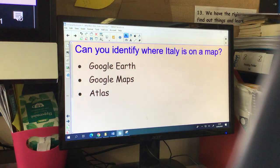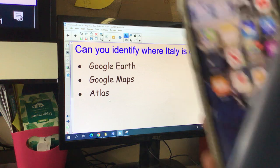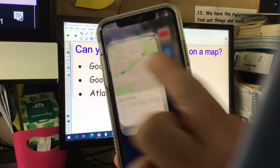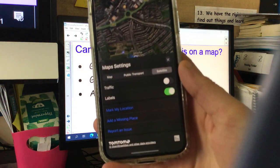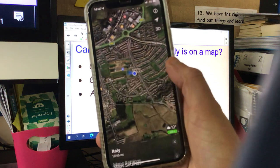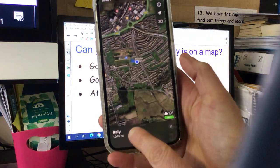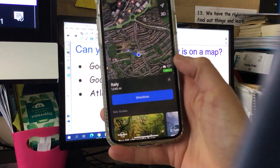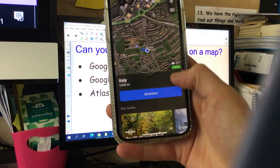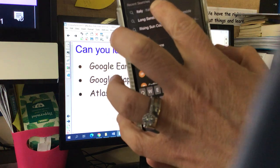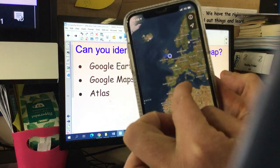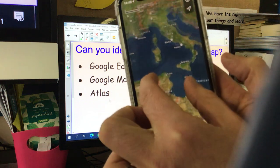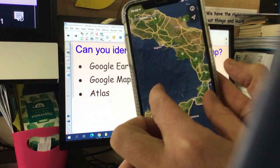If you haven't got Google Earth, you could maybe use some atlases at home, or you could use Google Maps. I'm going to attempt to show you Google Maps on my phone. If you click on the Maps app it brings up the map. You can click on Satellite and it changes the map. I've typed Italy in my search bar already — let me show you. It takes you to where Italy is on the world, and you can zoom in and out and have a little look around or zoom into Italy and see what you can find.